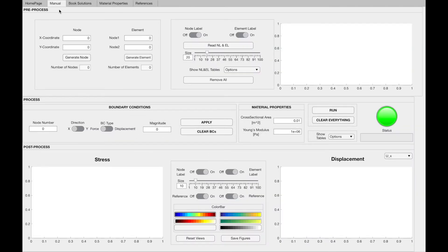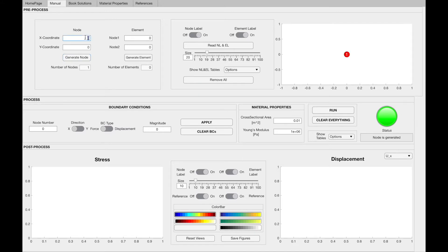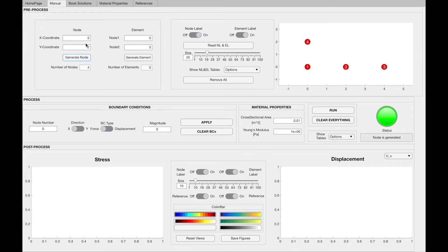Let's start with the manual tab, in which you can create truss structures and assign boundary conditions. In pre-process, you will be able to create planar truss structure geometries. The first step is to create the nodes. In order to create nodes, you need to enter the x and y coordinates of the node and push the generate node button. As I push the generate node button, the nodes shown in the figure at the right are being generated.